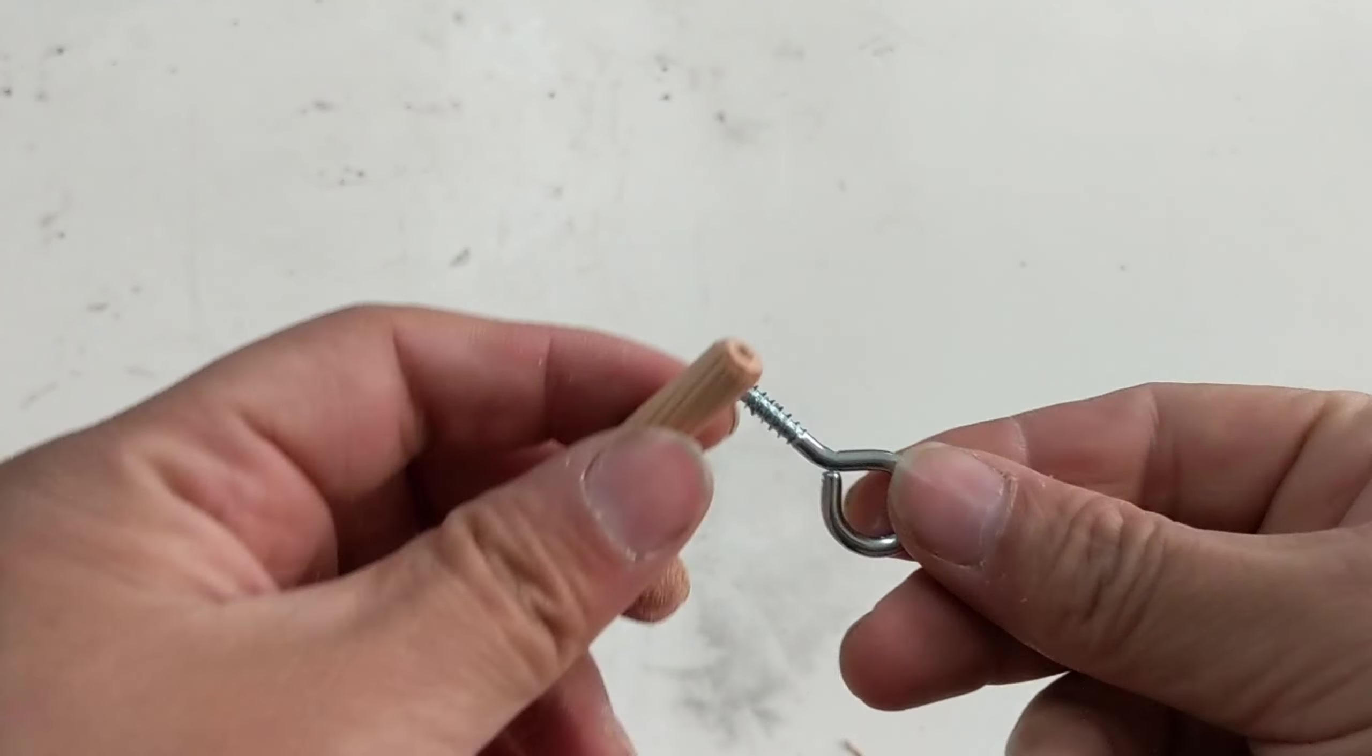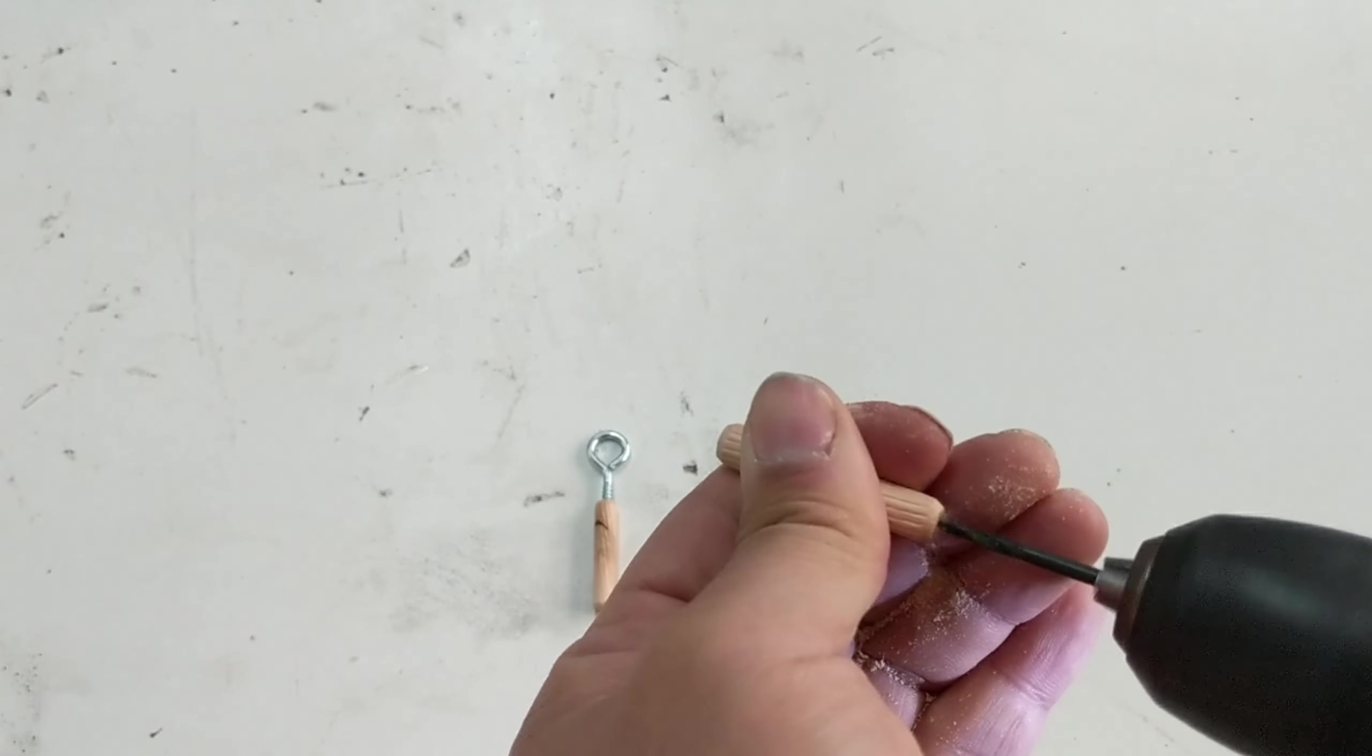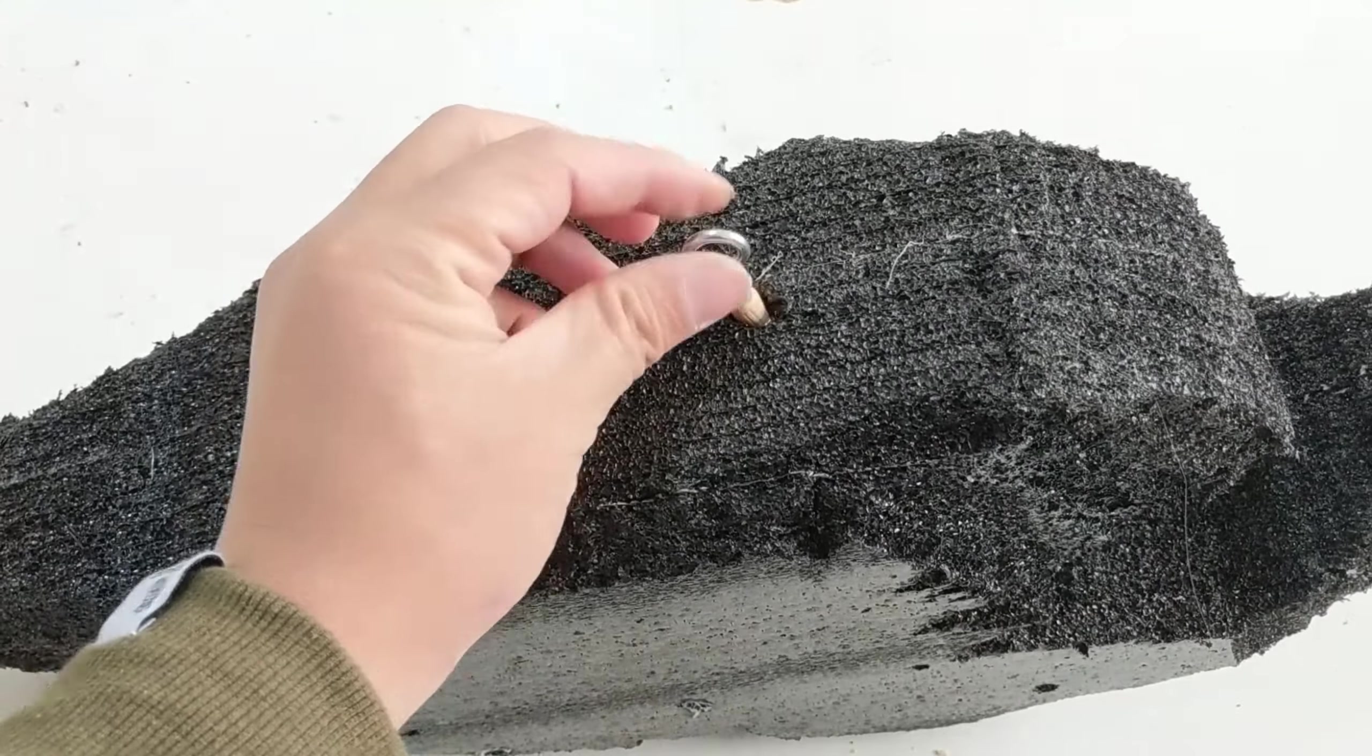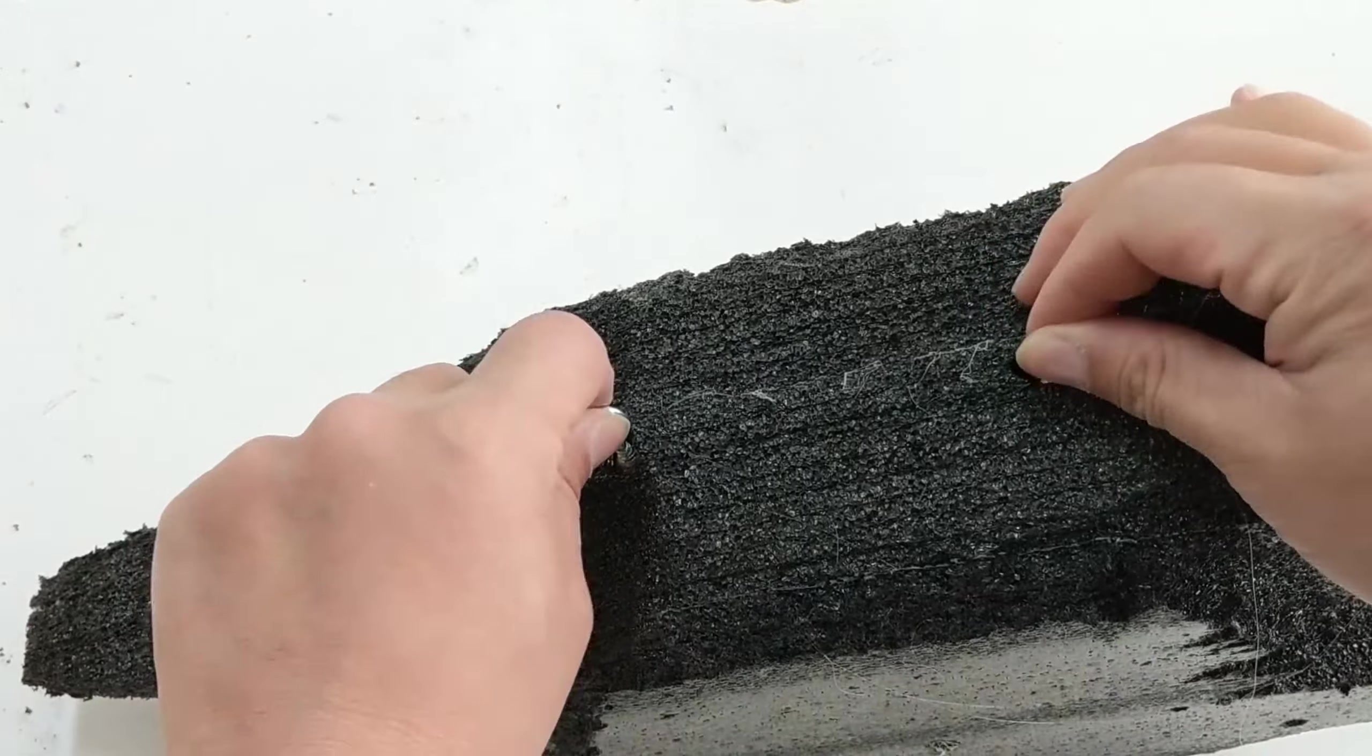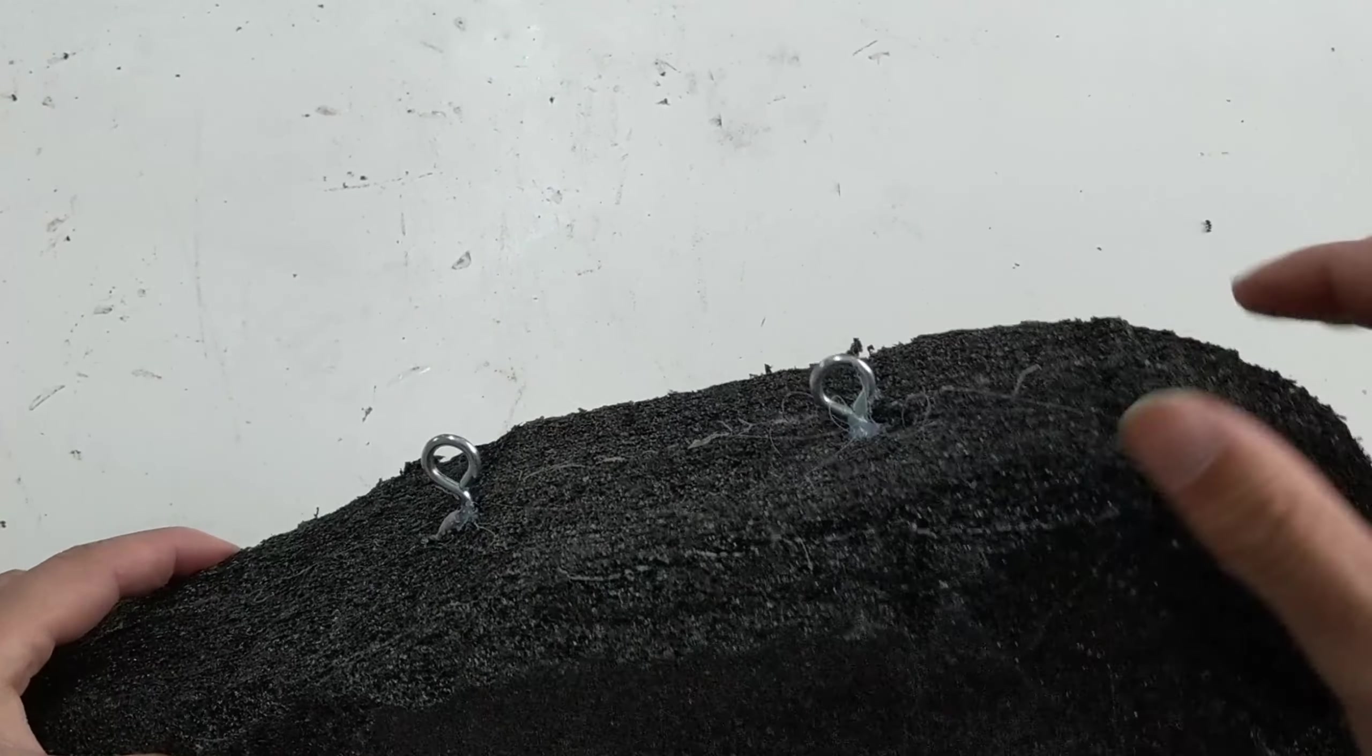Now I will install two old bolts on the back of the fish. Later I will hang it up using fishing line. They are pretty strong. I can hardly move them by my bare hands.